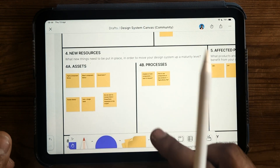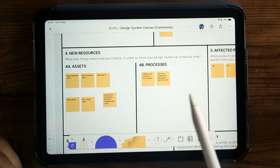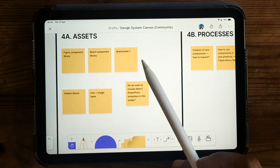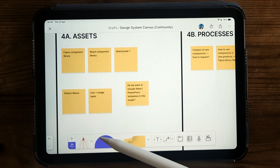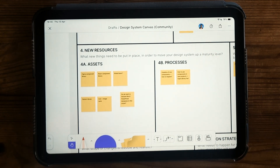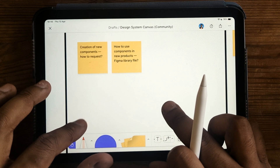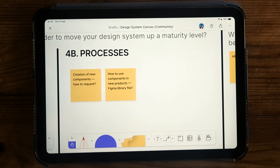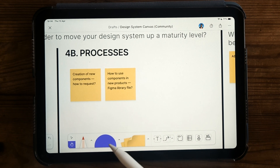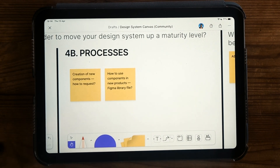Based on all of that, we brainstormed new resources we could put in place: a Figma component library, a React component library, maybe a brand book, a pattern library, and a bank of icons and images. But the other part of a design system is processes — the intangible things. We were really keen to work out what the process was for creating new components. For example, if a designer said 'I don't have an input form for dates and times and it would be useful as a design system component,' what should that process be? That's a really important part of a design system that we needed to capture.